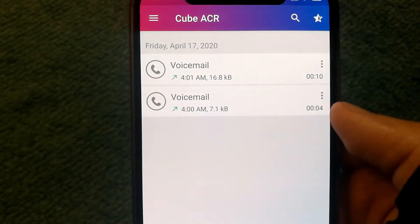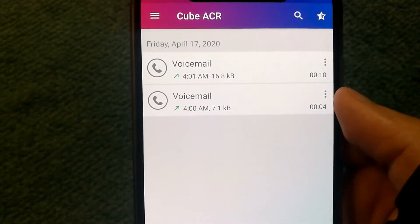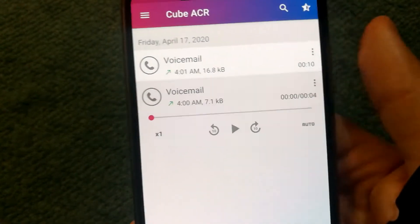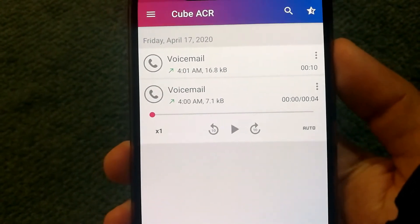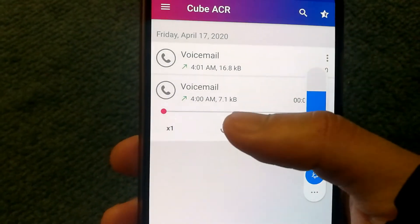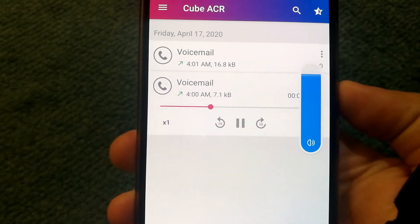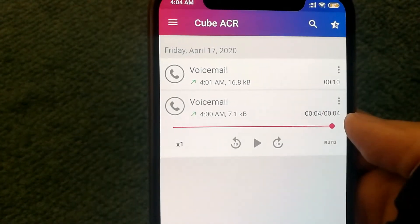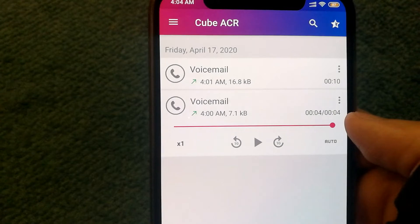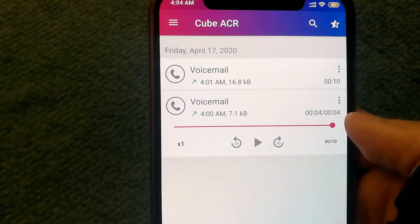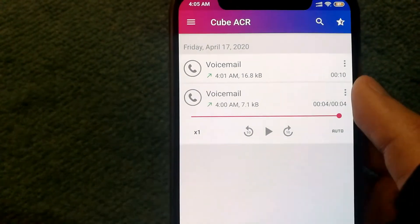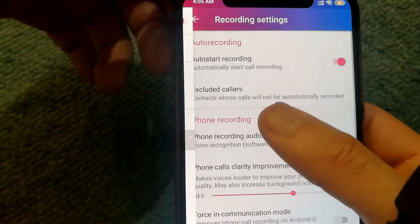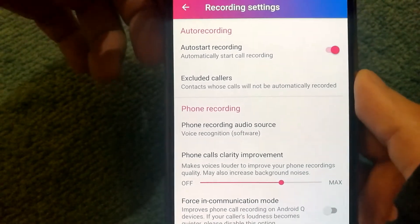I made two quick phone calls — one was four seconds and one was ten seconds — to test it out. Let's see how it worked out. There was a little bit of noise in the conversation, however I could still clearly understand what was being talked about. If you're having noise issues, go under recording settings.